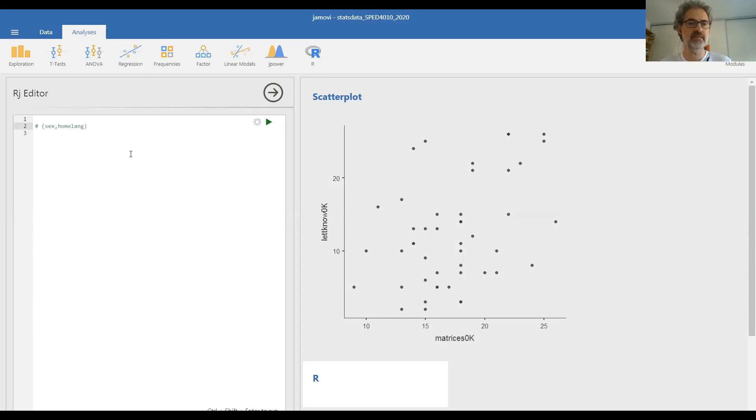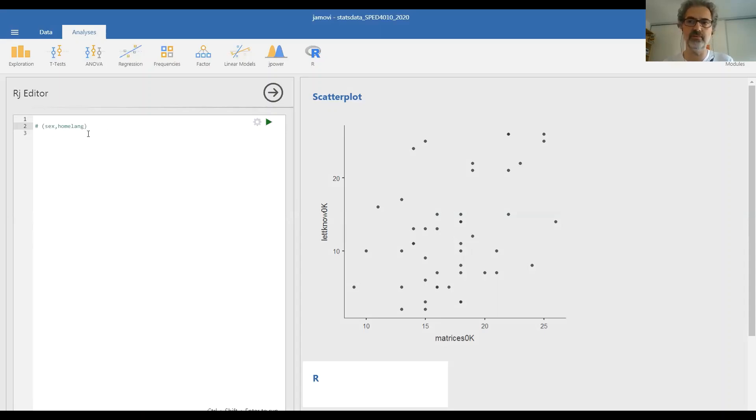You have to type the exact name of the variable as it appears on the data sheet. If you make any mistake, then Jamovi will not understand it. It will produce an error message.